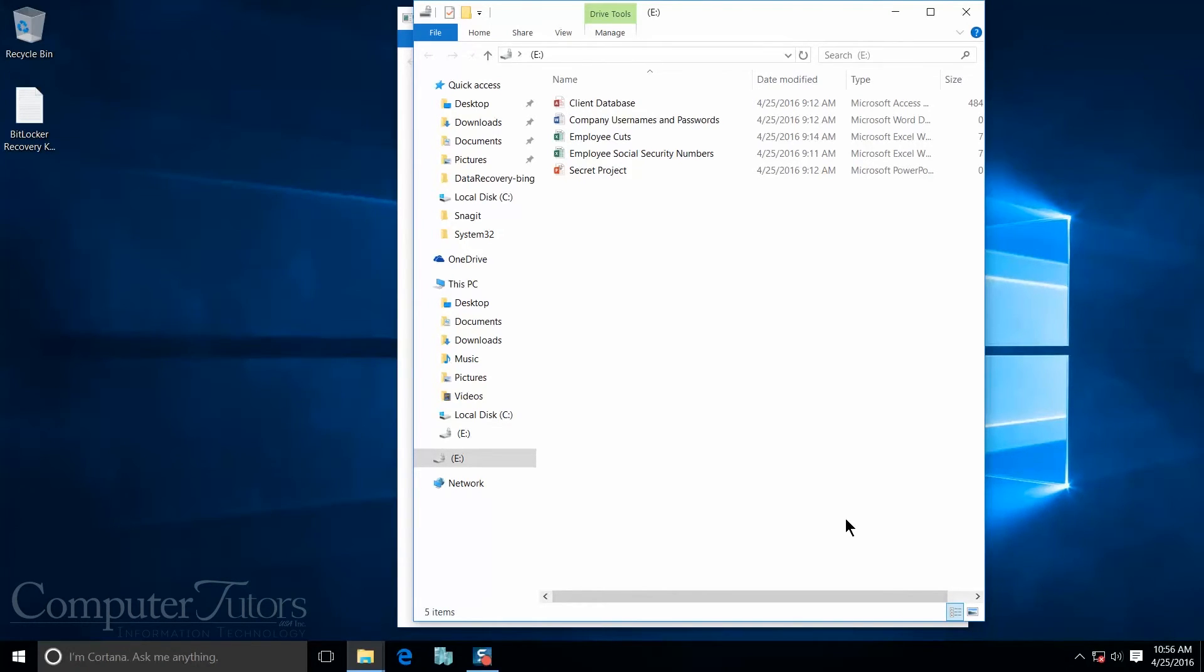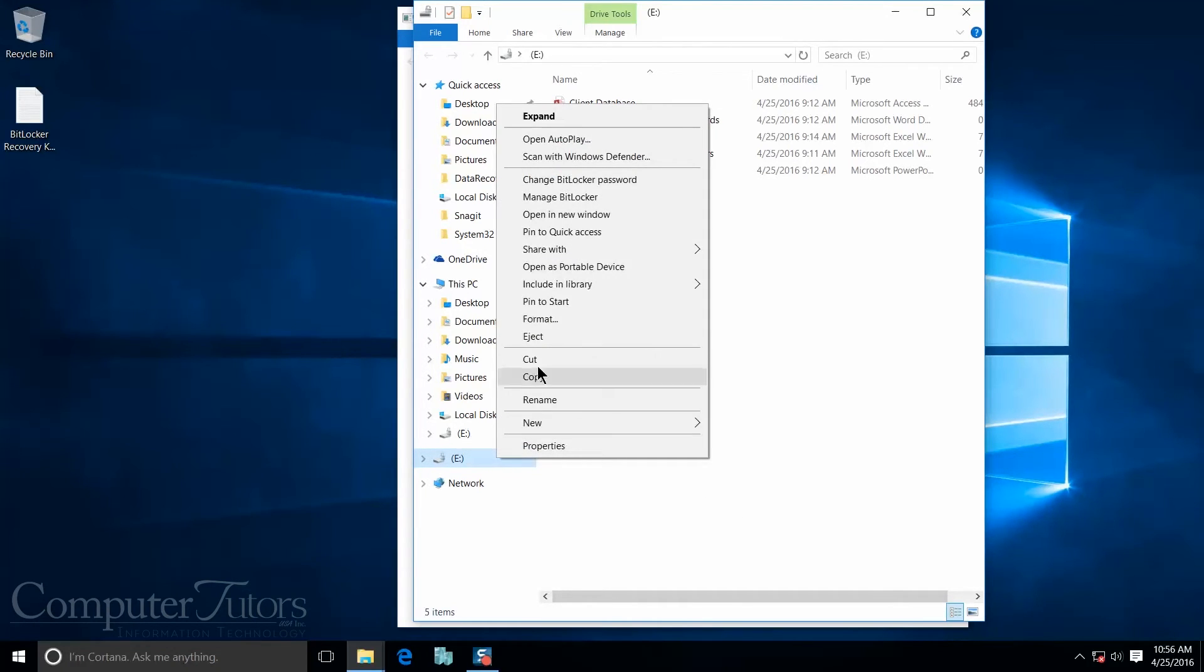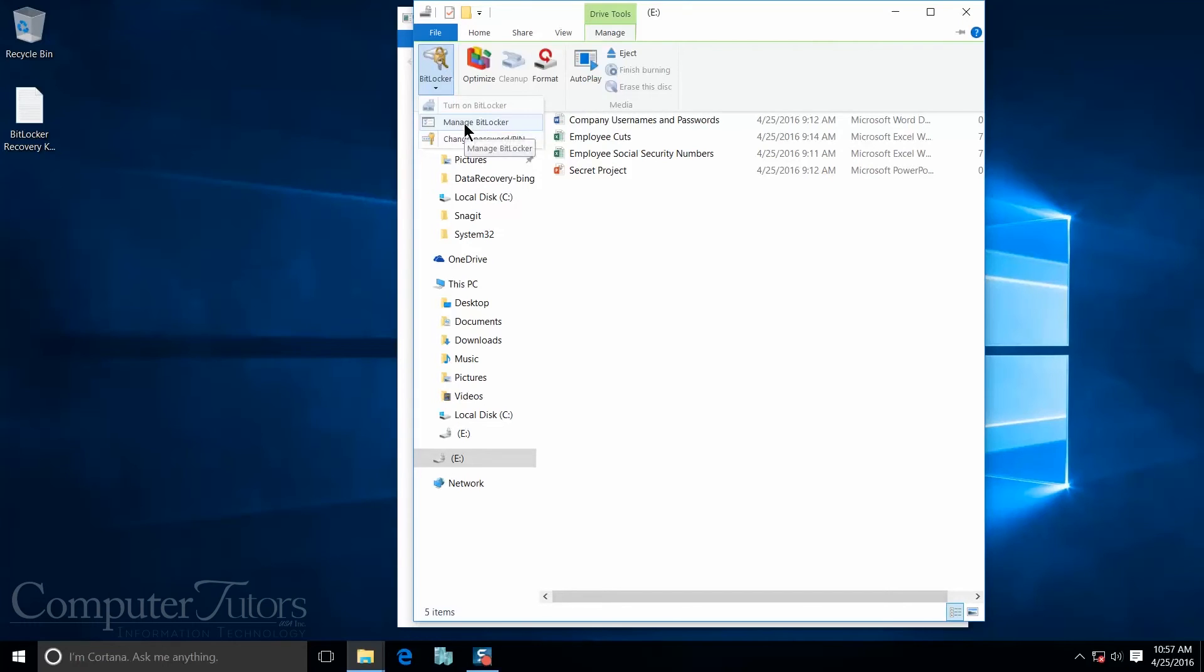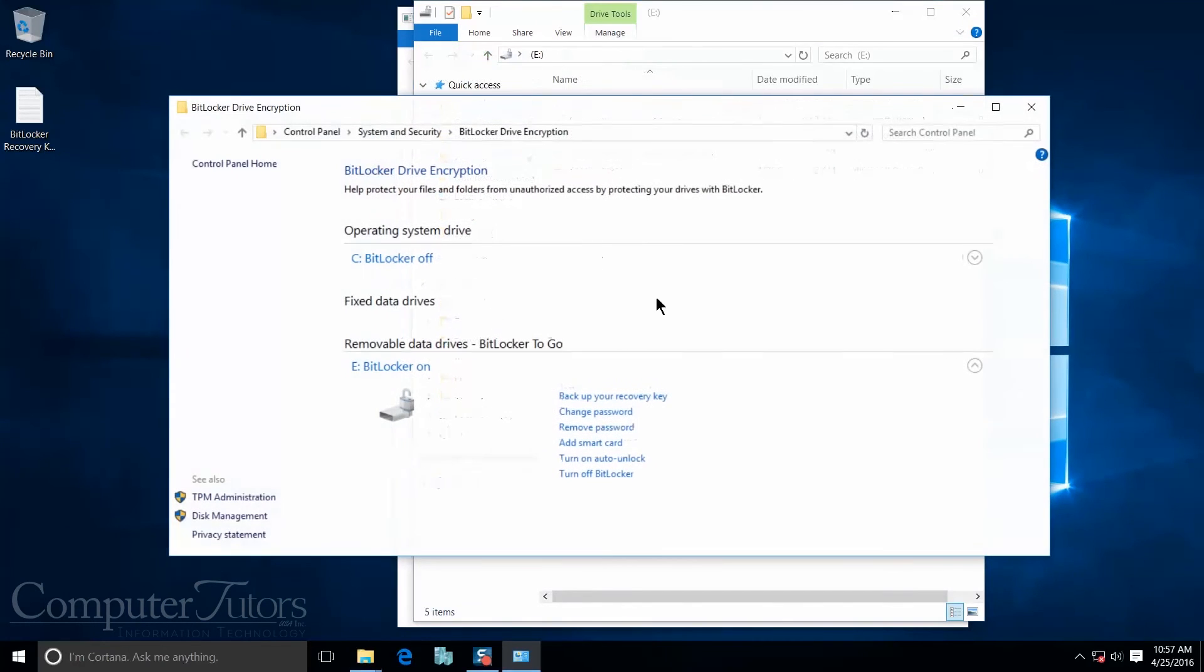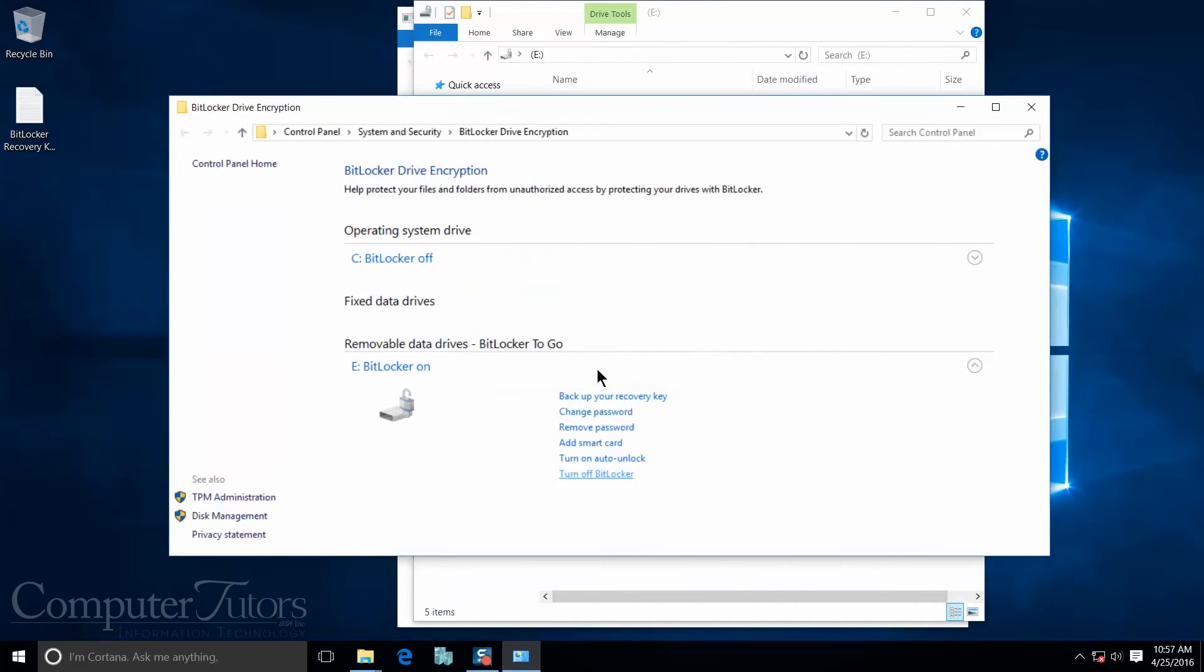So let's say that I decide that I no longer need BitLocker and I want to take it off my USB. I can come here and go to either manage BitLocker, or I can come back up here to my contextual tab and I can manage BitLocker here. Then I want to come down here to where it says turn off BitLocker. Yes, I want to turn off BitLocker.